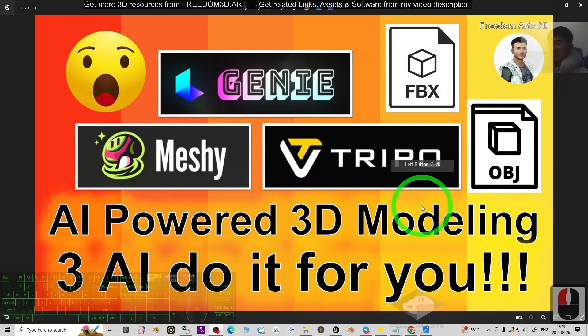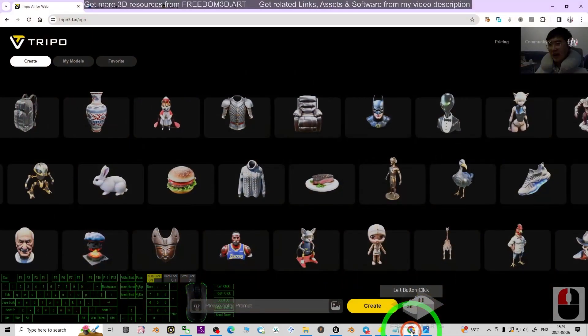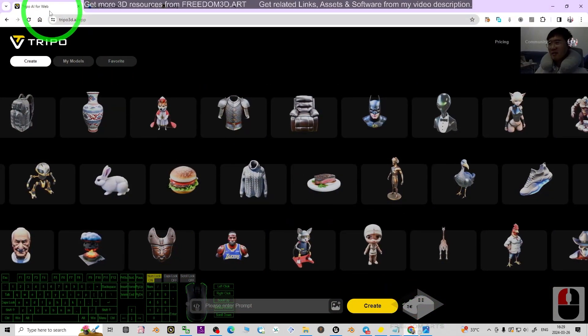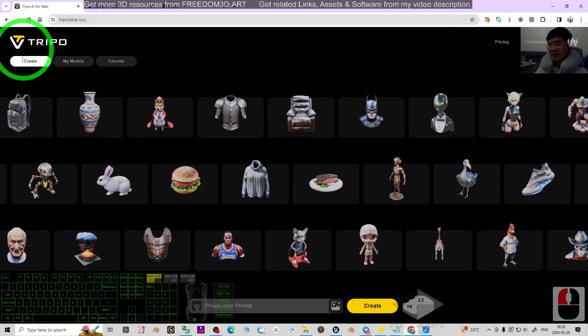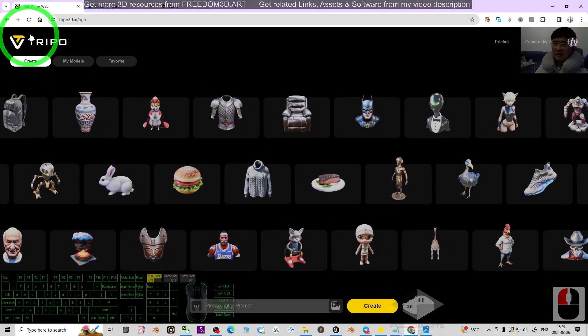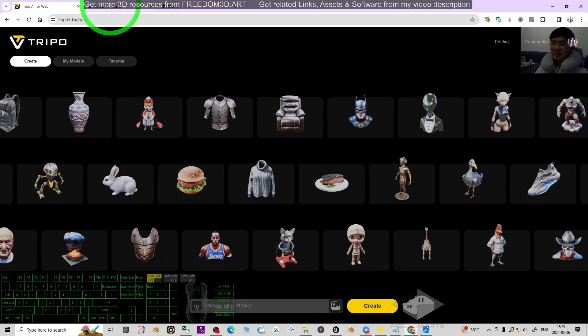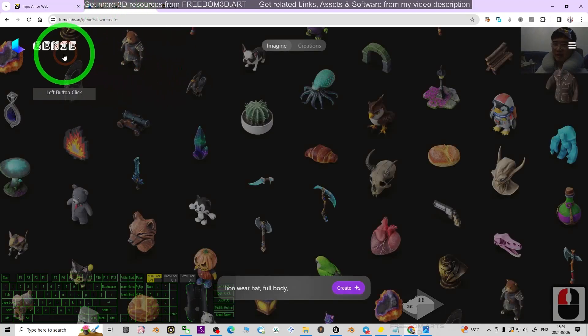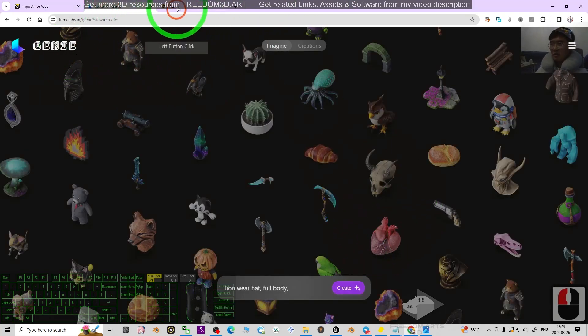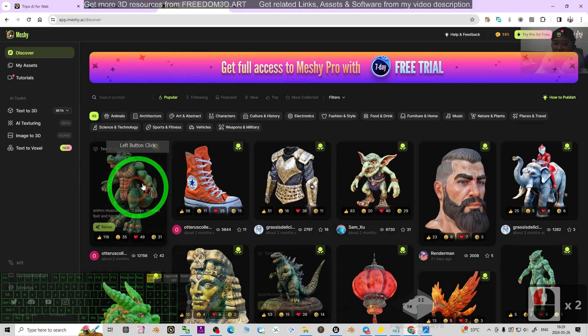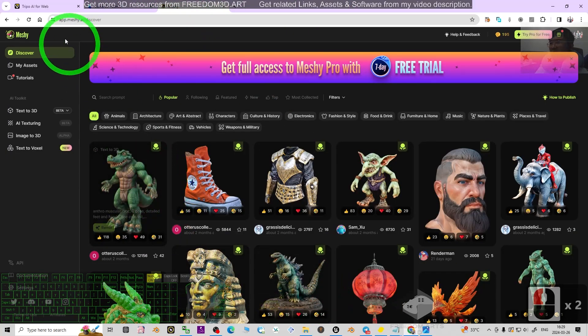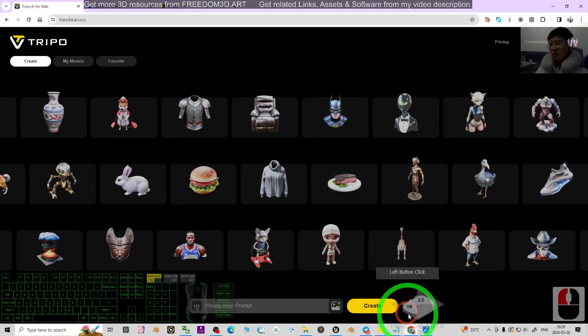Now I'm going to show you all of these AIs. Look at this: the first one is Tripo, the second one is Genie, and the third one is Meshy.